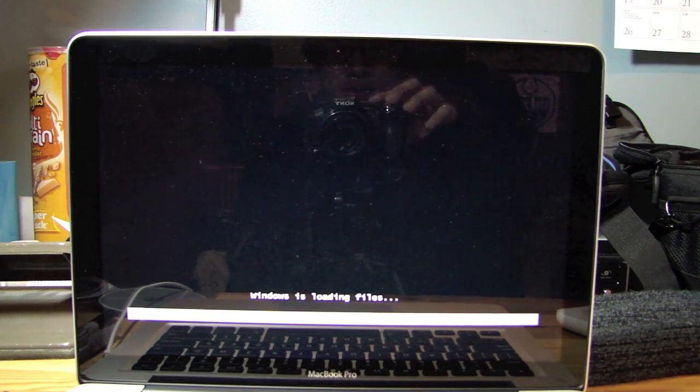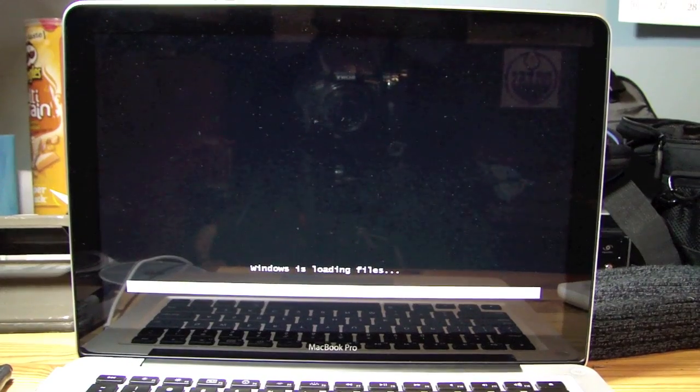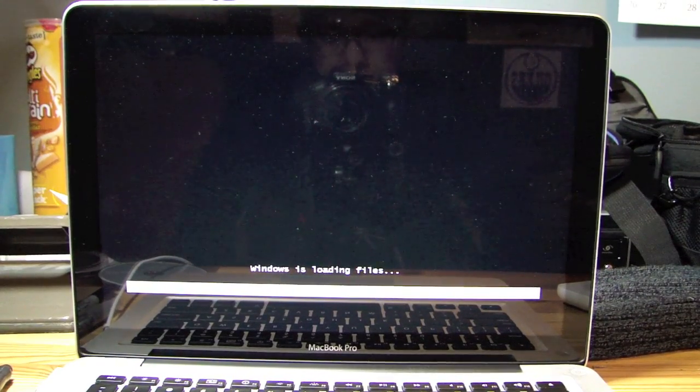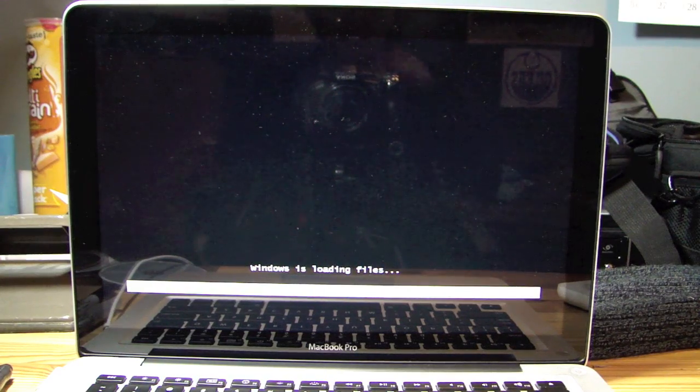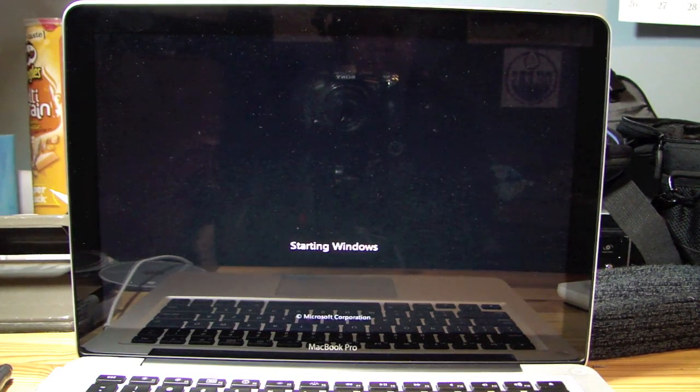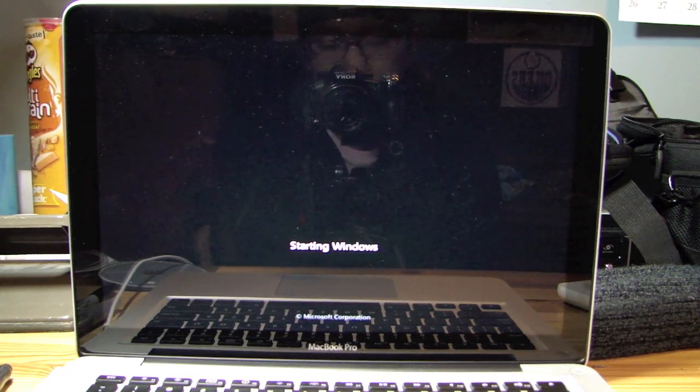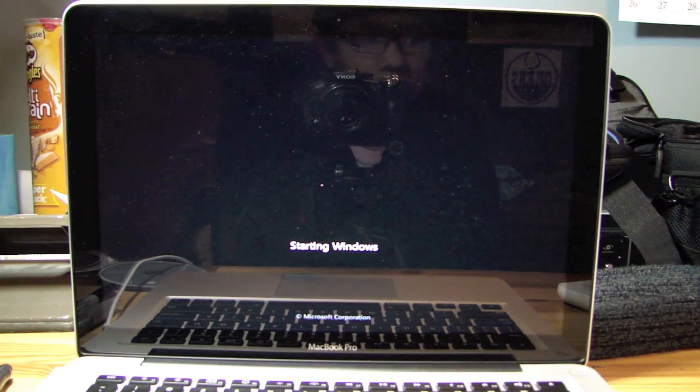So when this is done, I'll be back. So it's just about done. A little more patience. Loading, starting Windows. So obviously that is a good sign.